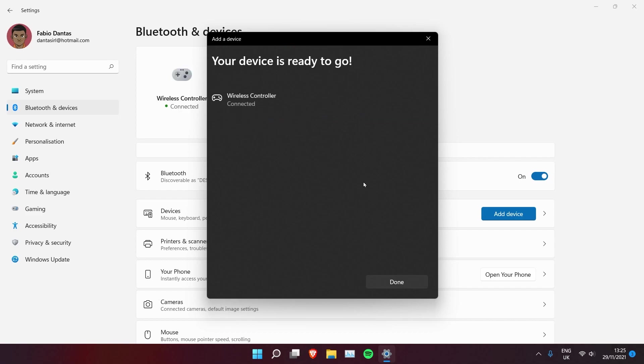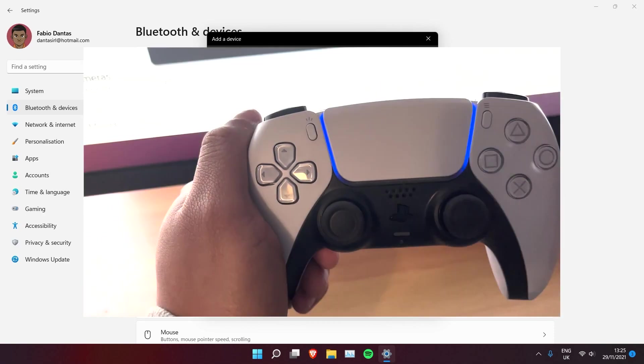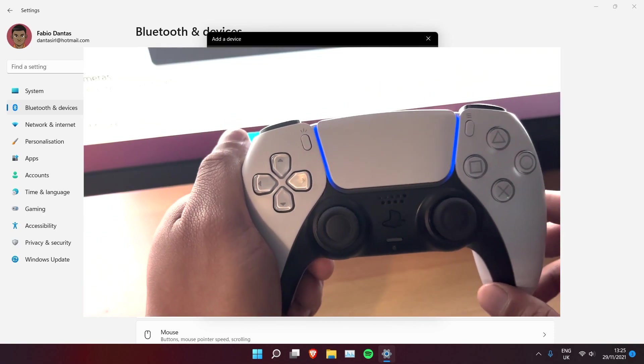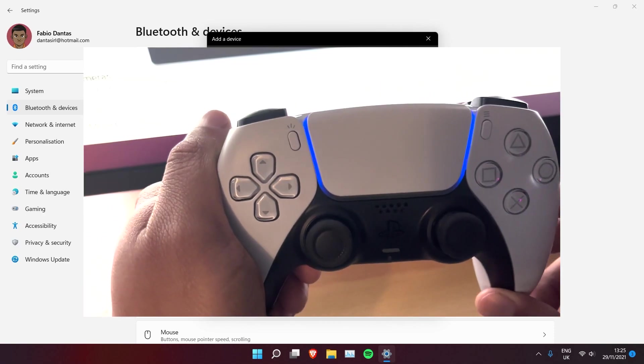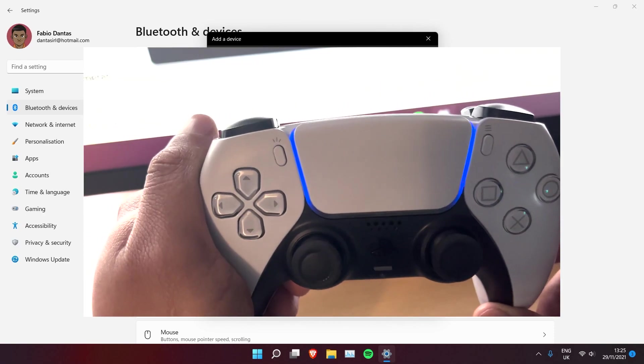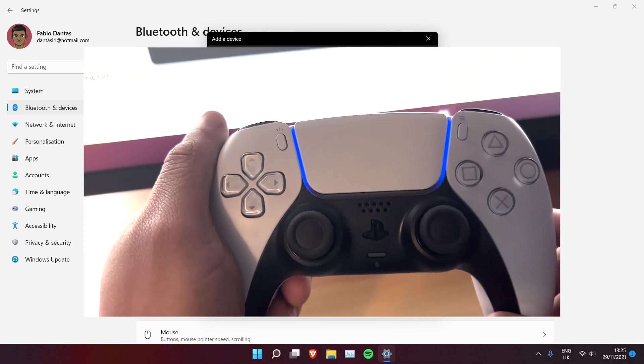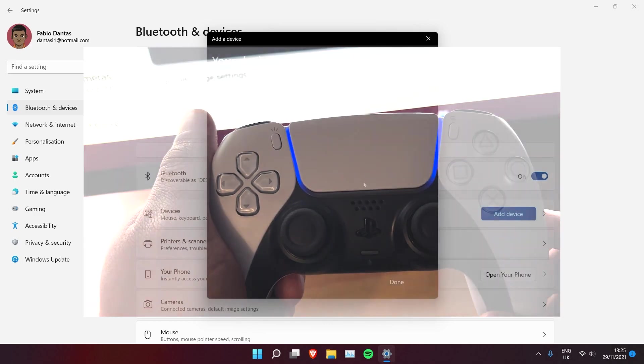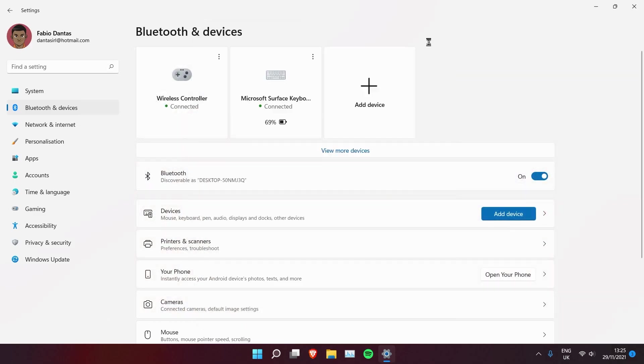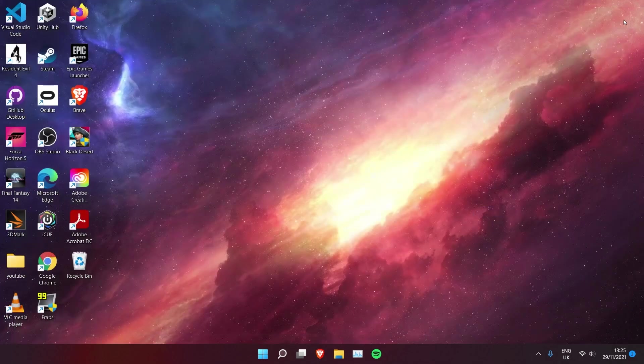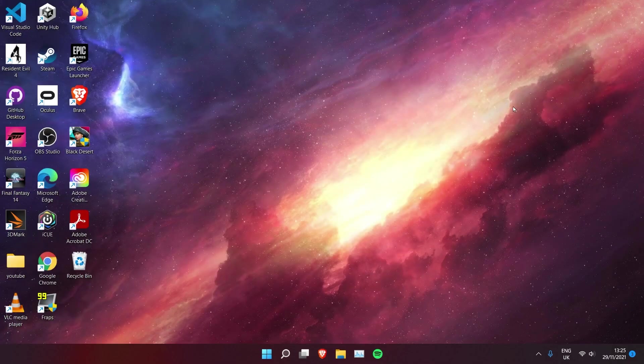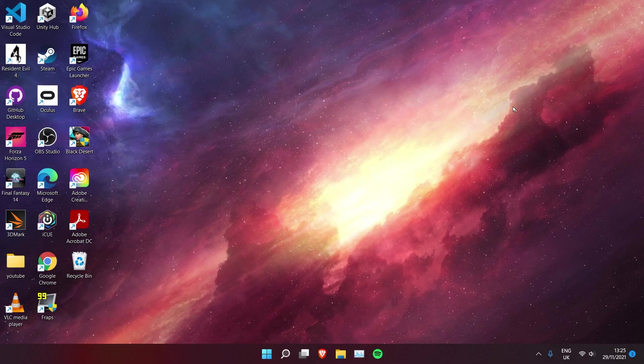Back on the controller, when you see the solid light it means that the controller is now connected to your Windows machine. Now you need to do another step to make sure it's connected to Steam.